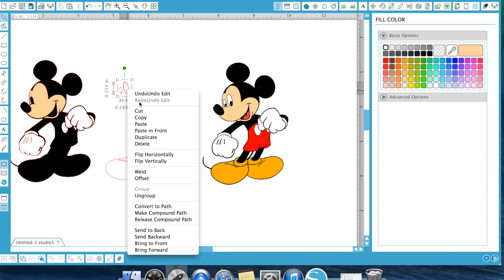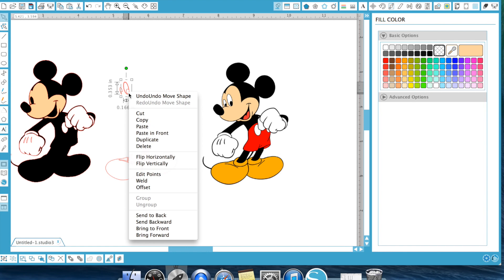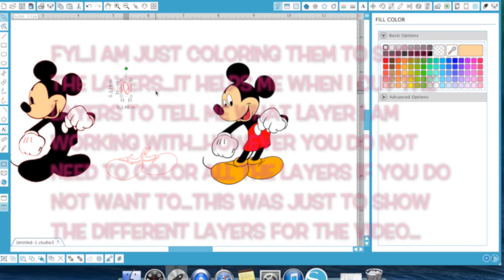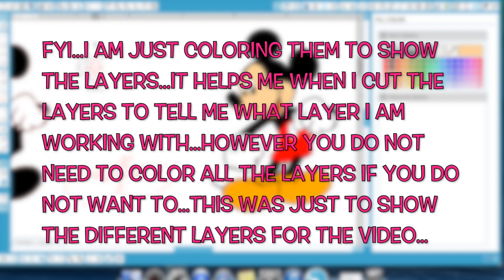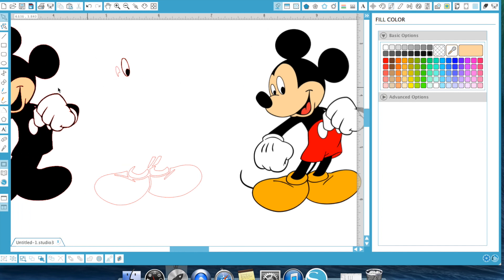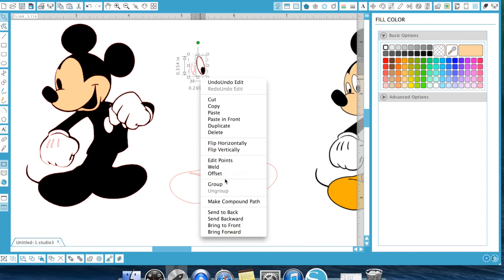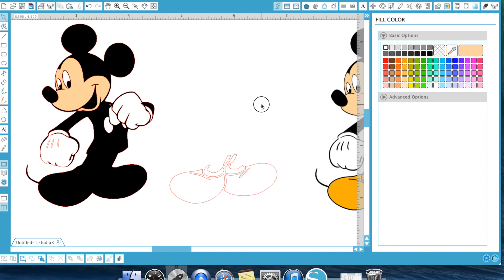Now we also need, let's go ahead and actually ungroup this because we do need this little part right here to be black. So we might have to zoom in to get that. There we go. So now that we have that black, we can go ahead and group these and that will go right there. So that's one layer.